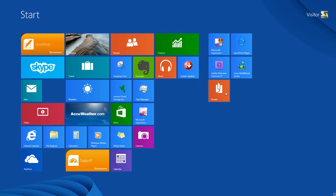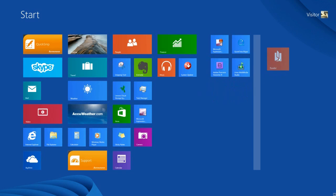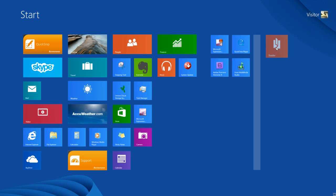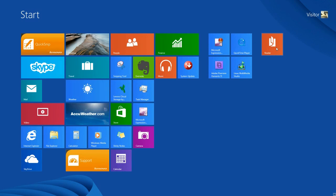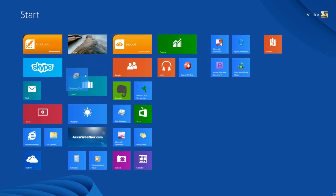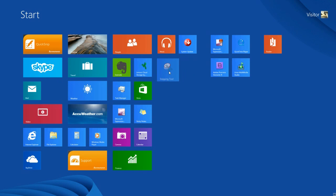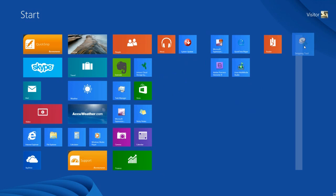If I want to create an entirely new group of tiles, I drag the tile all the way out to a clear area. Notice the vertical bar that appears — this lets me know I am in a new group area. I let go of the left mouse button and now I have a new group of tiles, giving us three groups total. To reposition, left-click on the tile and drag it to a new location within an existing group, drag it to another group, or drag it to an entirely new group where the vertical bar appears.